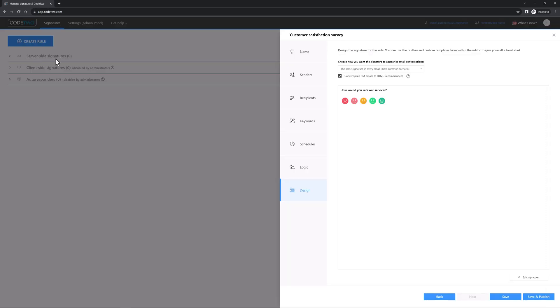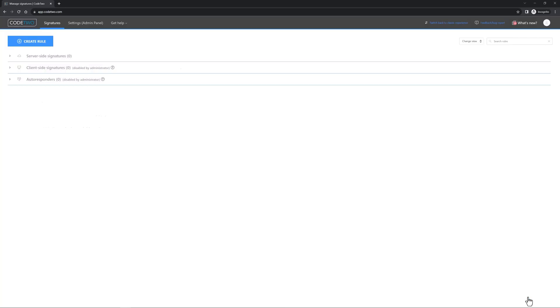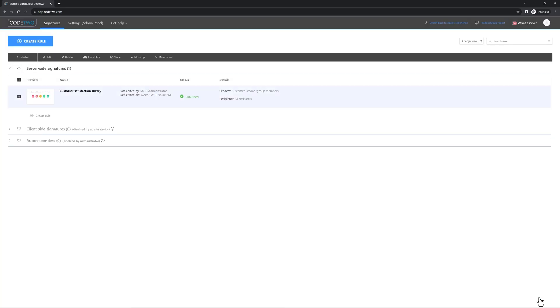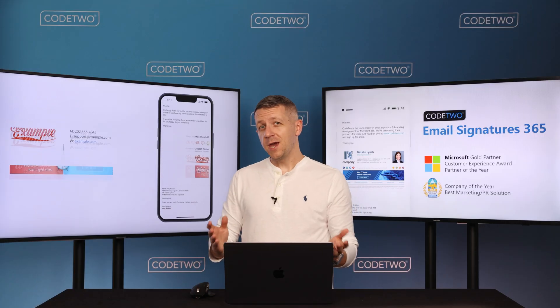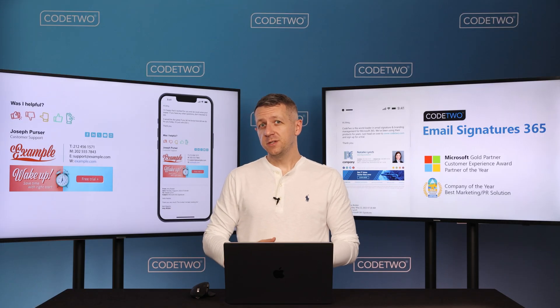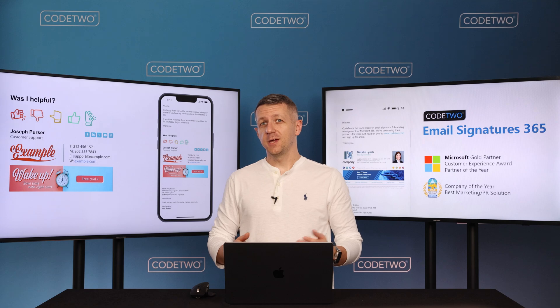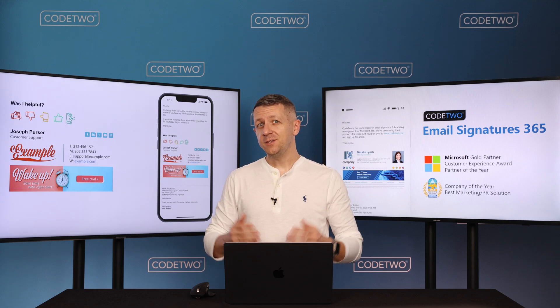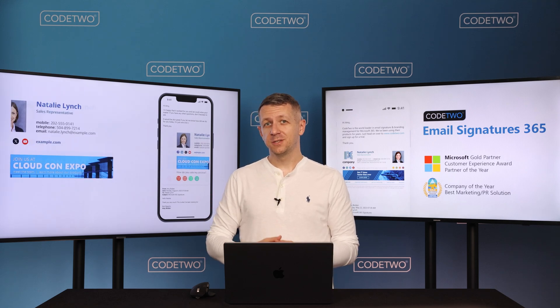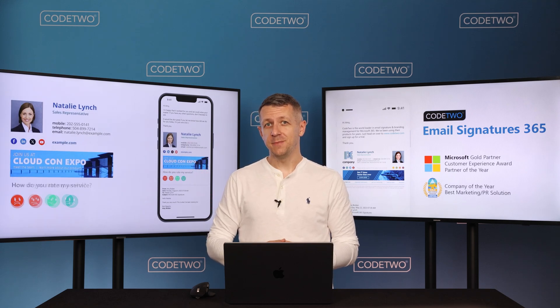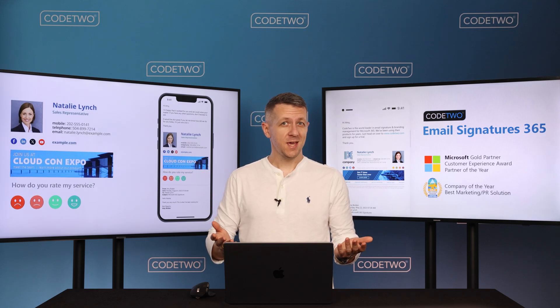If you want to go live with your survey now, click Save and Publish. Your survey is now automatically added to your emails based on the conditions you specified a moment ago. Okay, so one-click surveys are live in your organization and your customers are clicking them in your emails. So what's next?